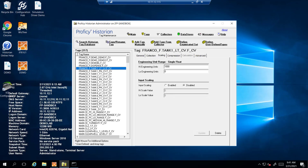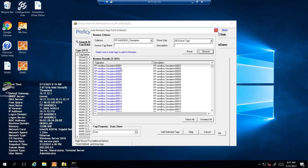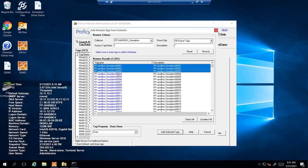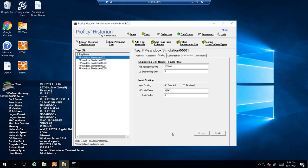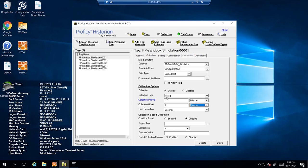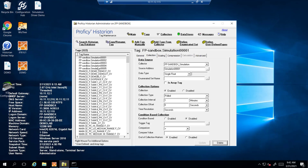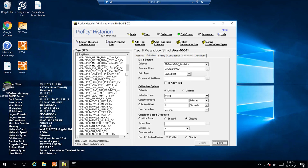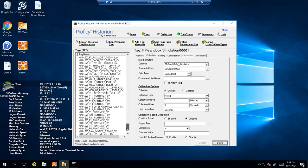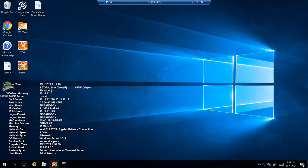From here we're opening up the historian admin. I already have tags in my historian admin but if you need to add more say from a different collector we're going to go to collectors. Hit the simulation. Hit browse. You can select all or select the ones you need. Enable. The collection rate you can set the time for collection rate. You can go through the settings yourself. Update. And now they're in there and being collected.